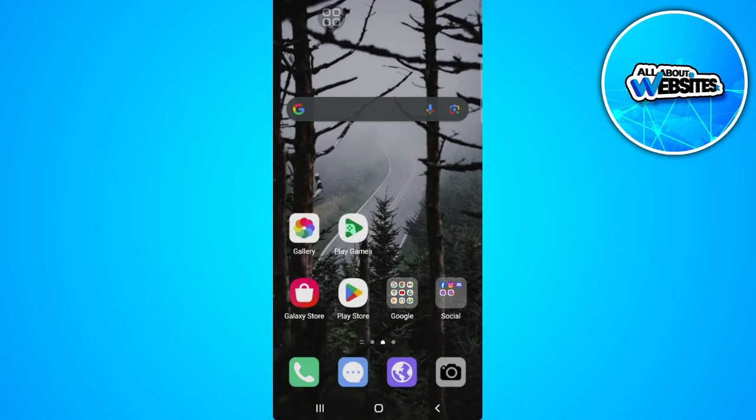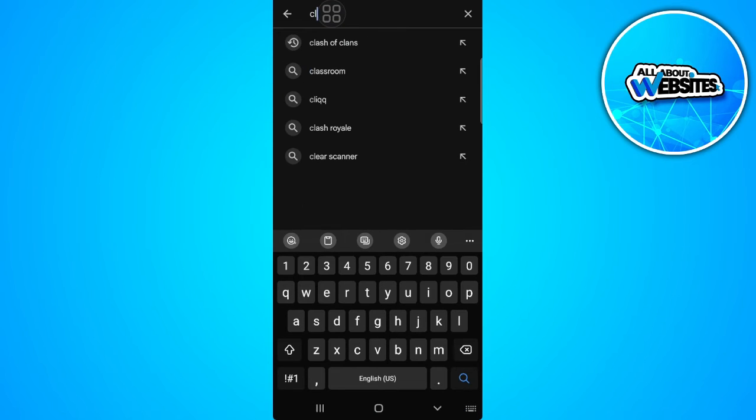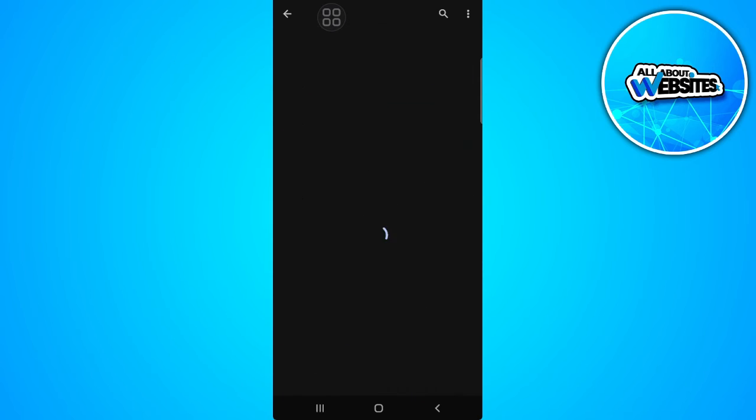Now you want to go to the Play Store and search for Clash of Clans. What you want to do is to make sure that your Clash of Clans game is up to date and updated to the latest version.